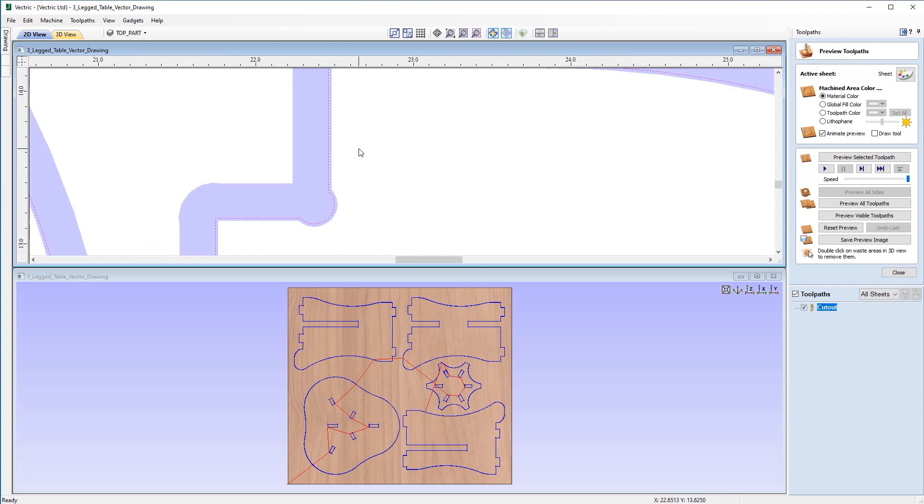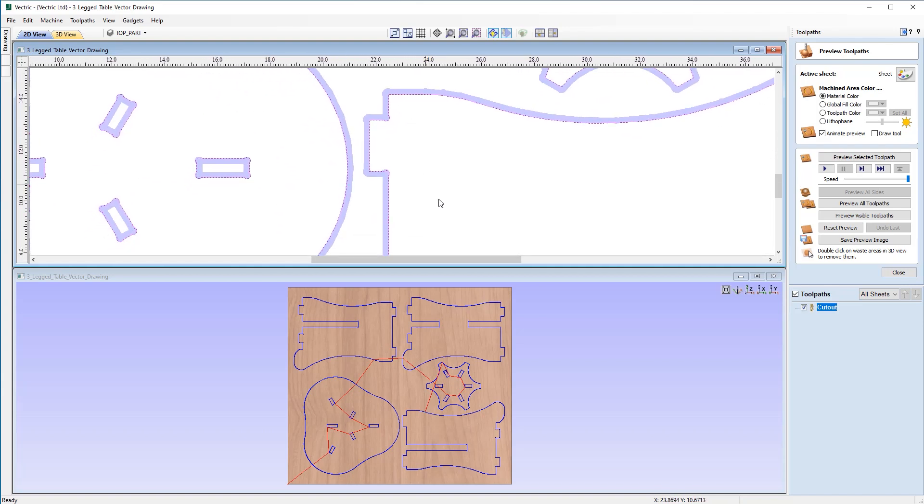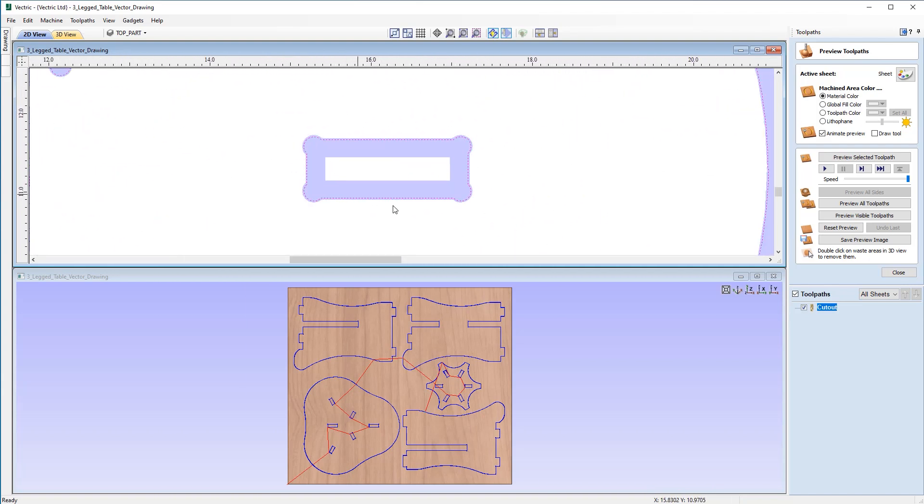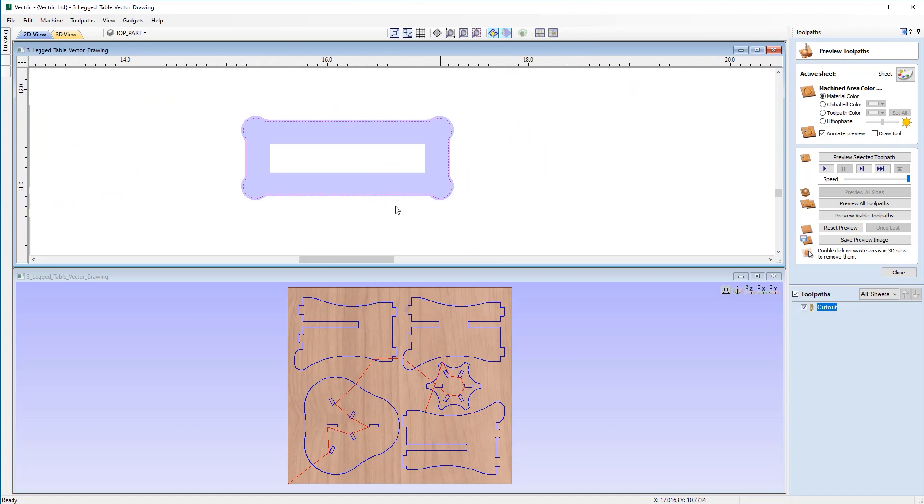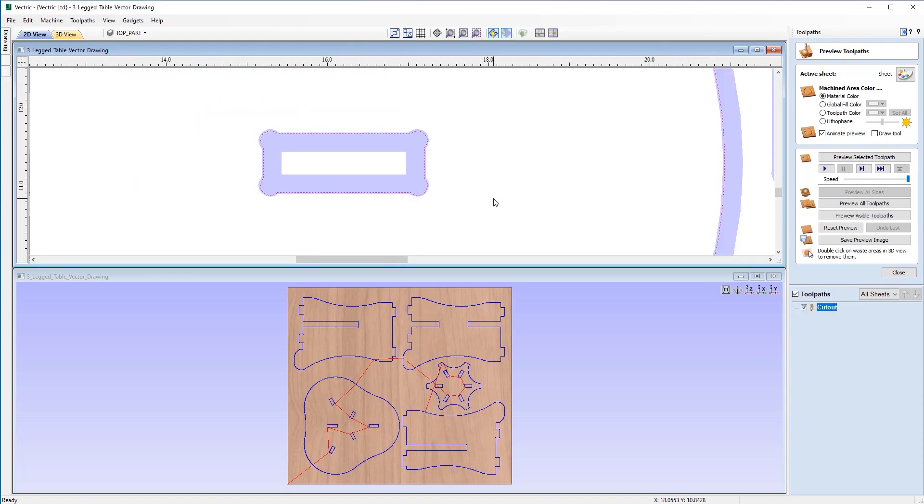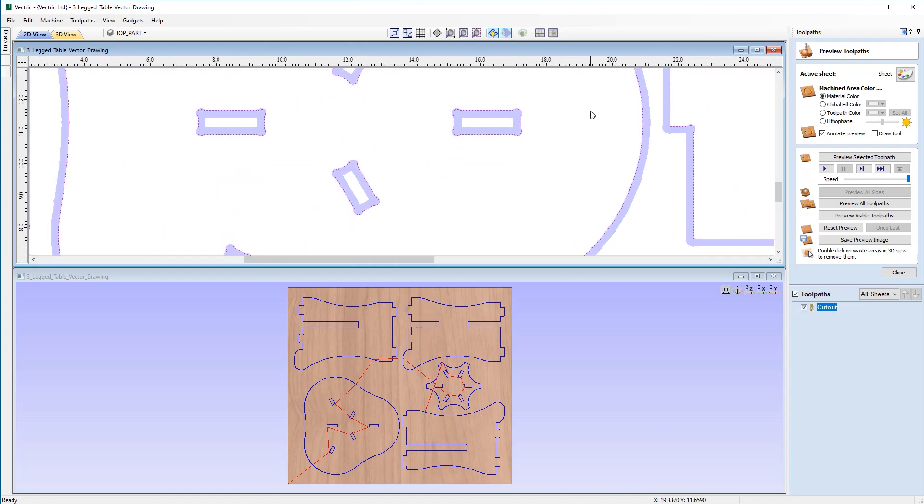And that's happening on both the tenons here and if we move across and just have a look also on the mortises so it's a 20 thou allowance either side which should give us plenty of room when we're assembling this.